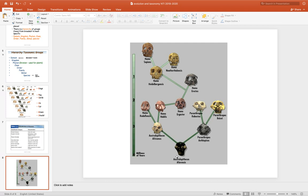If you have any questions about evolution and about your project, please find me on Teams. Thanks, guys.